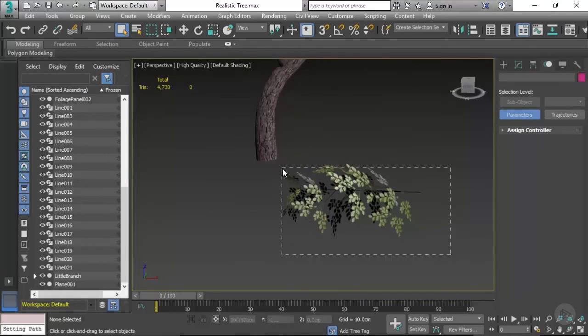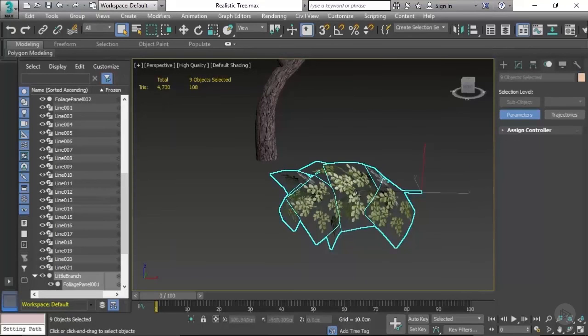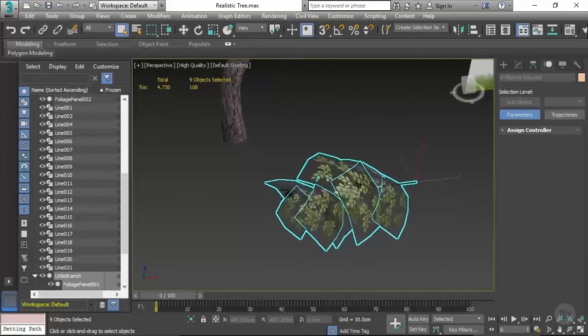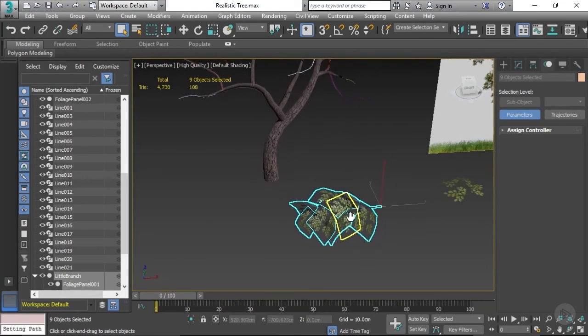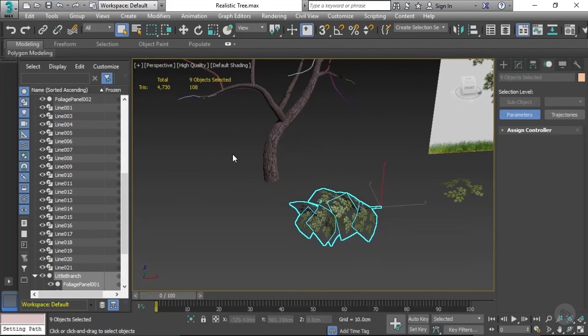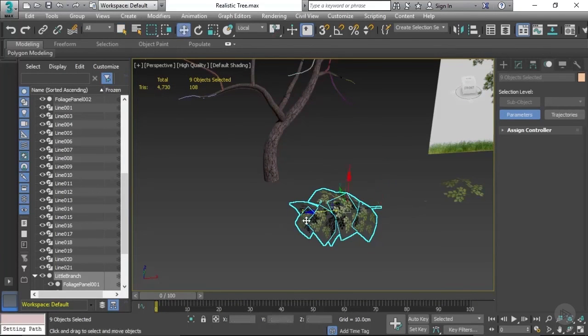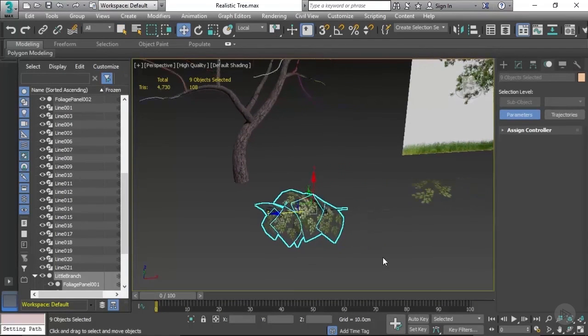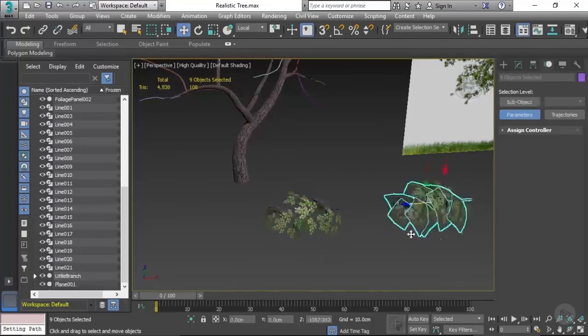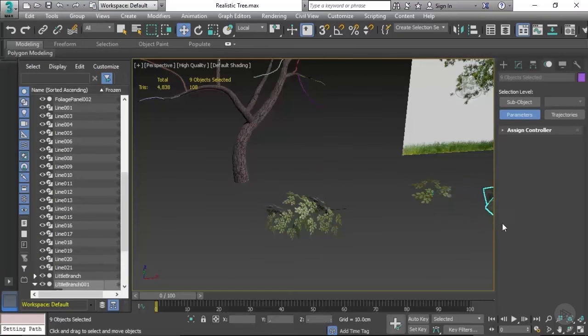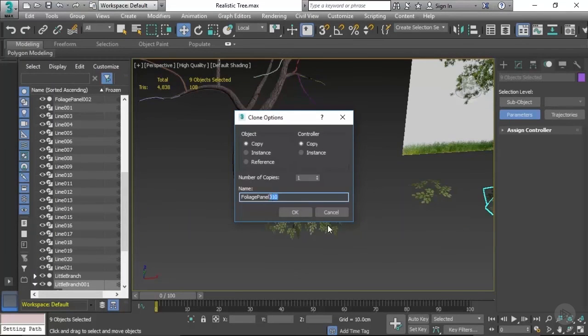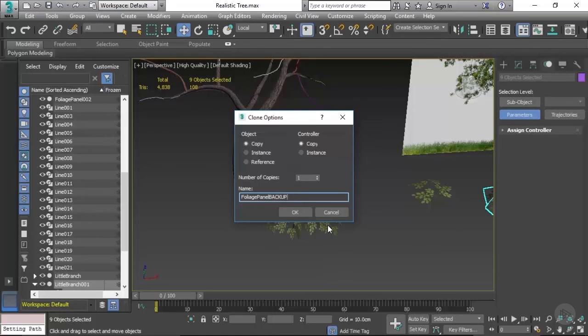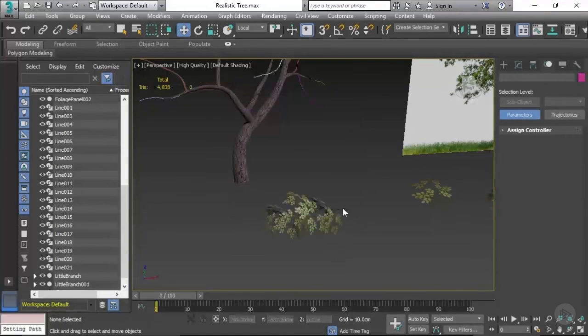We don't want to be messing with the original foliage branch. I always like to keep a backup in my scene just in case something goes wrong. So I select the lot, hold shift and drag across, and make sure you select copy. I can even name it backup if you want to be really clear with that.